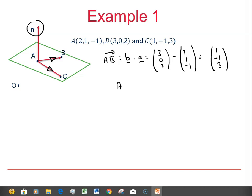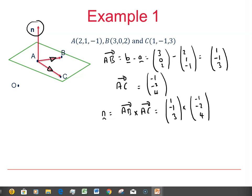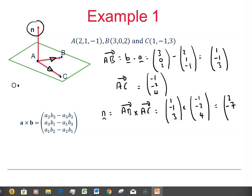Similarly, AC equals C minus A, which gives (-1, -2, 4). So a normal N will be equal to AB crossed with AC — that is (1, -1, 3) crossed with (-1, -2, 4). To calculate the cross product, we could use the formula given on the formula sheet. Please check that you get the values 2, -7, and -3 for the components of the normal vector.